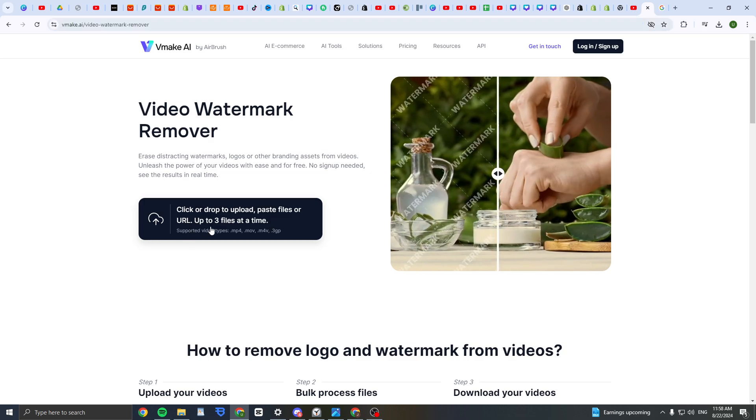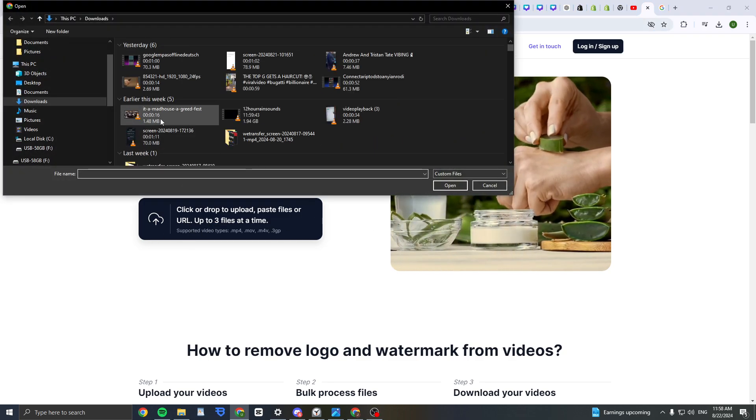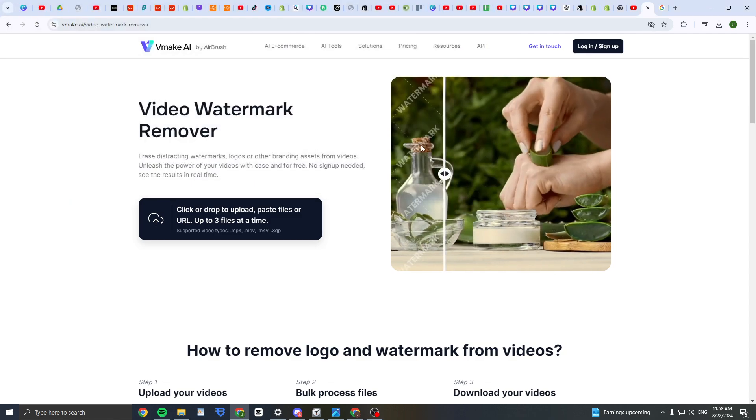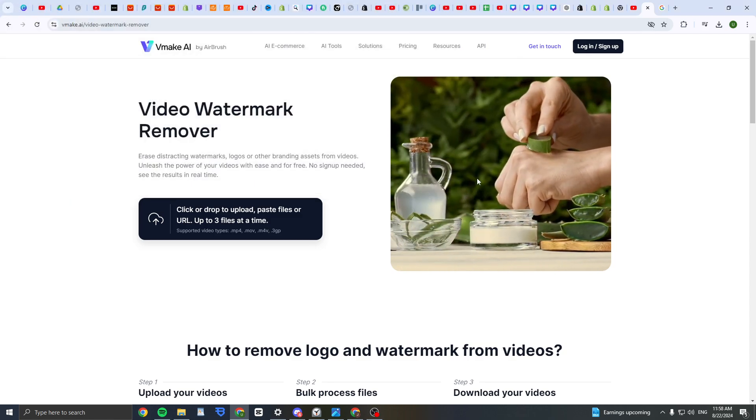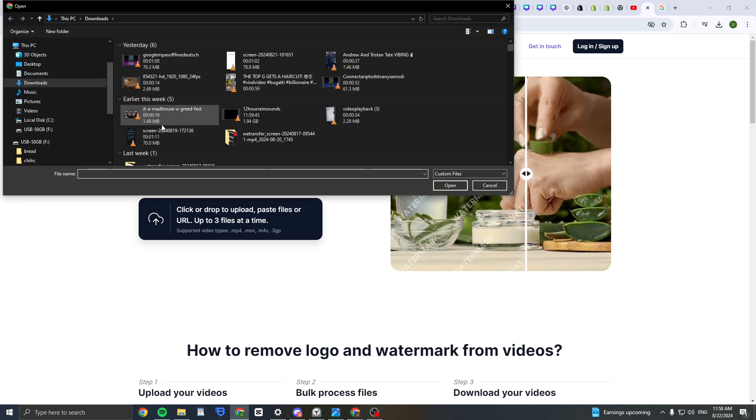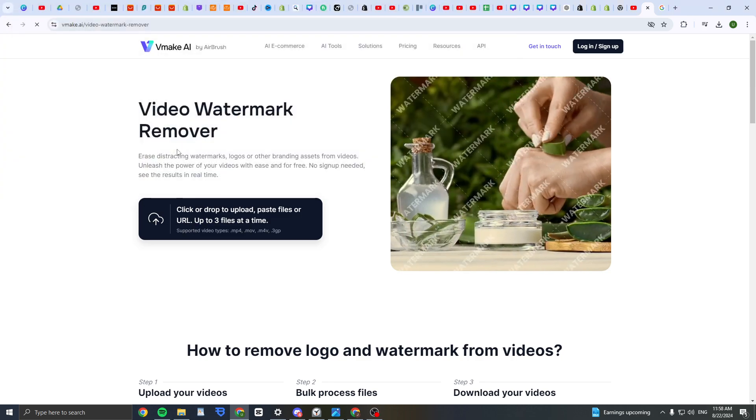You can click or drop to upload to paste files. Then select the file you want to use. As you see this example, how it looks. Let's say I'm going to drop a file. Just drop your file that you want to remove the watermark from.